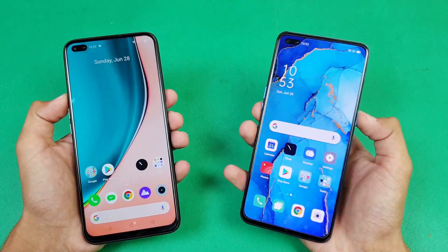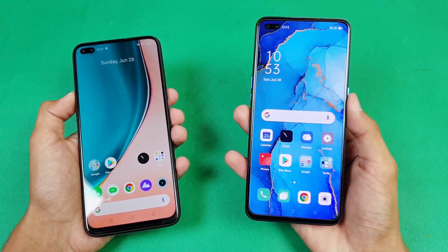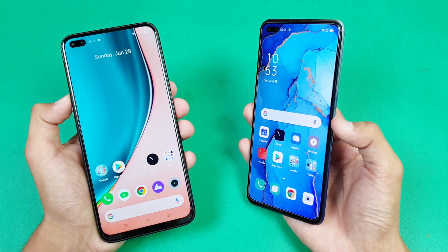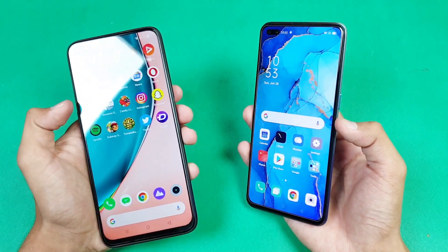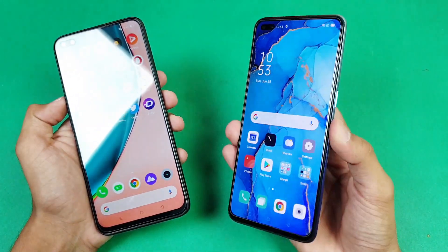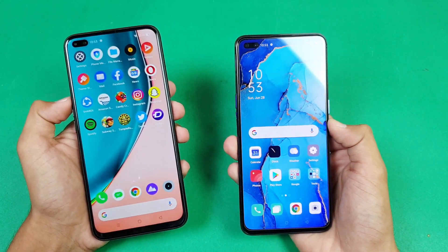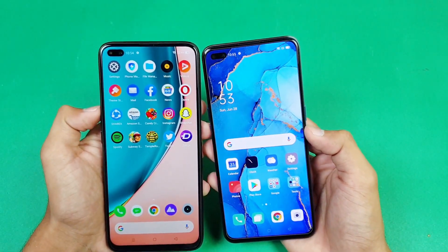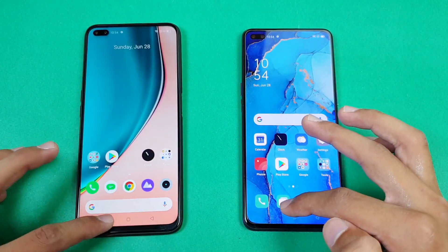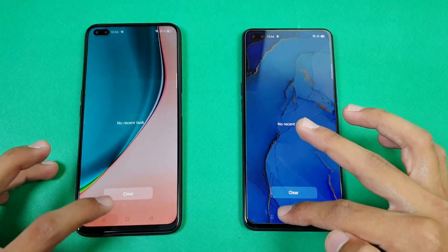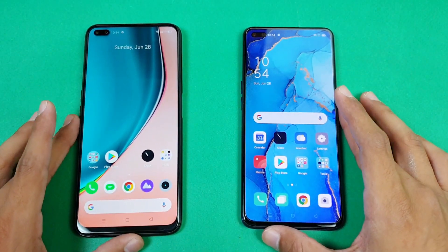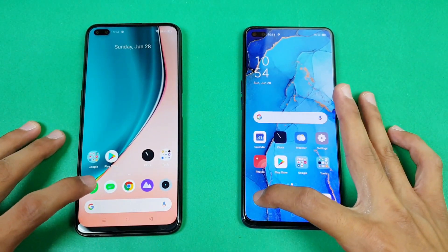Both phones come with a beautiful display, but we have a Full HD Super AMOLED display on the Reno 3 Pro vs the Full HD IPS display on the Realme 6 Pro, which features a 90Hz refresh rate compared to 60Hz on the Oppo Reno 3 Pro. Both phones give you dual front cameras inside the punch hole. Everything is closed in the background — no app is running — and both are on the same Wi-Fi network.